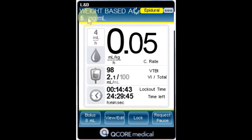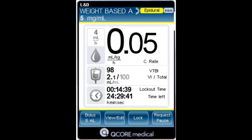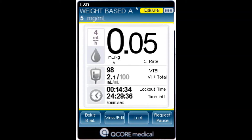Drug name: the name of the drug is displayed on the indicator bar when working with the drug library. Drug concentration: the drug concentration, as entered by the user — final concentration or drug amount over diluent volume — is displayed when applicable.